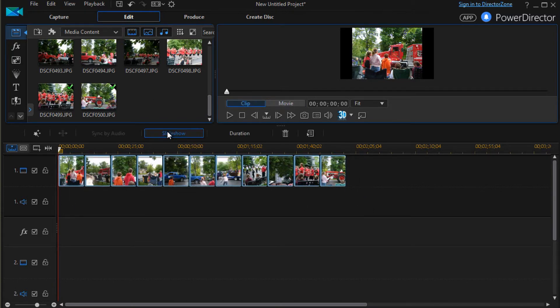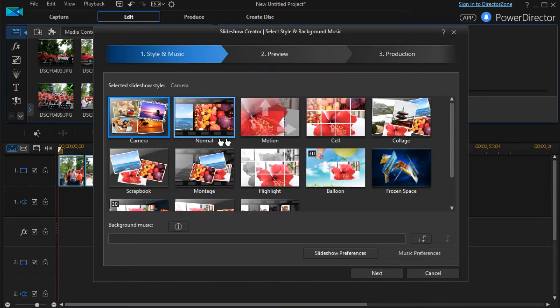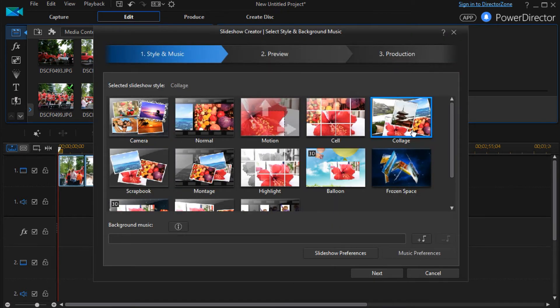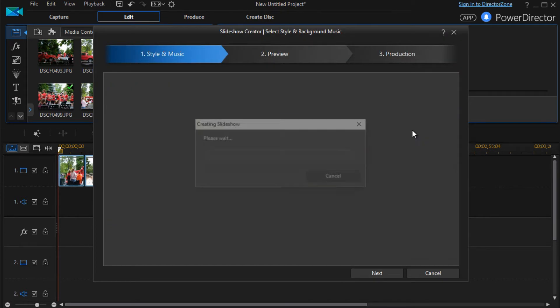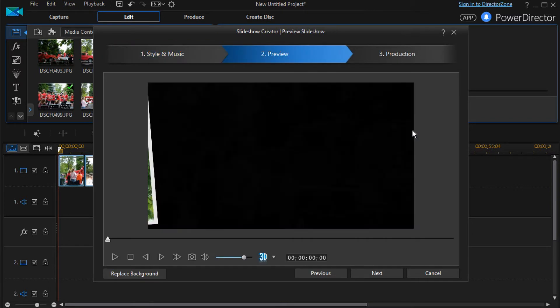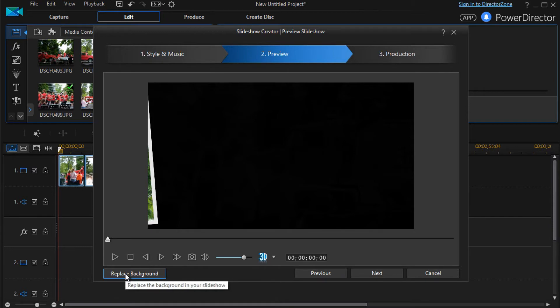I'll highlight again, do slideshow, and we'll move into collage. When I double click on it, it will load. And now beyond the play controls, I have a replace background.